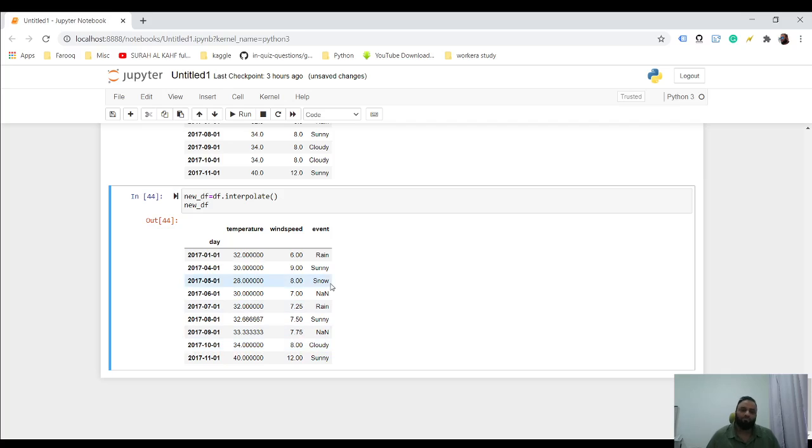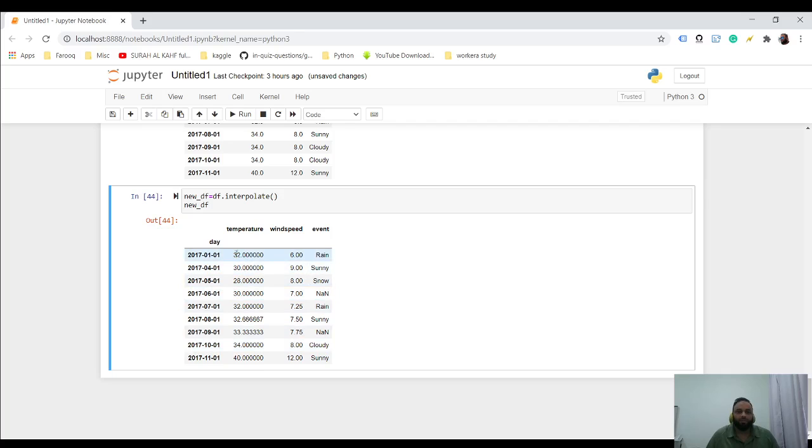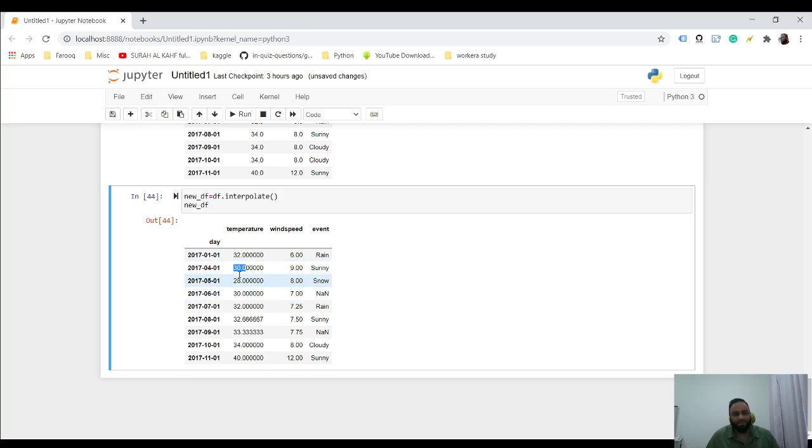So now you see it has filled in 30 over here. So we have 32, and then you have 28, and 30 was zero. So it filled in something in between this.